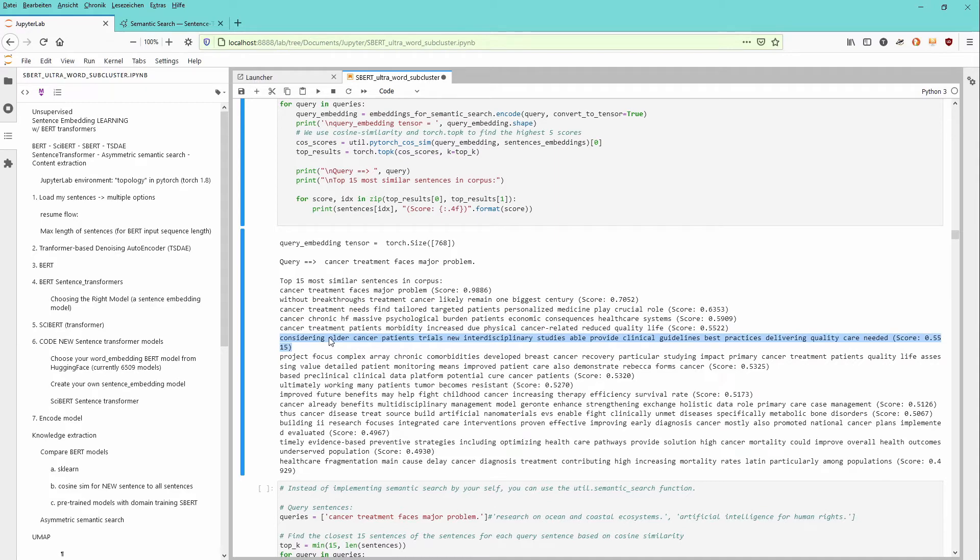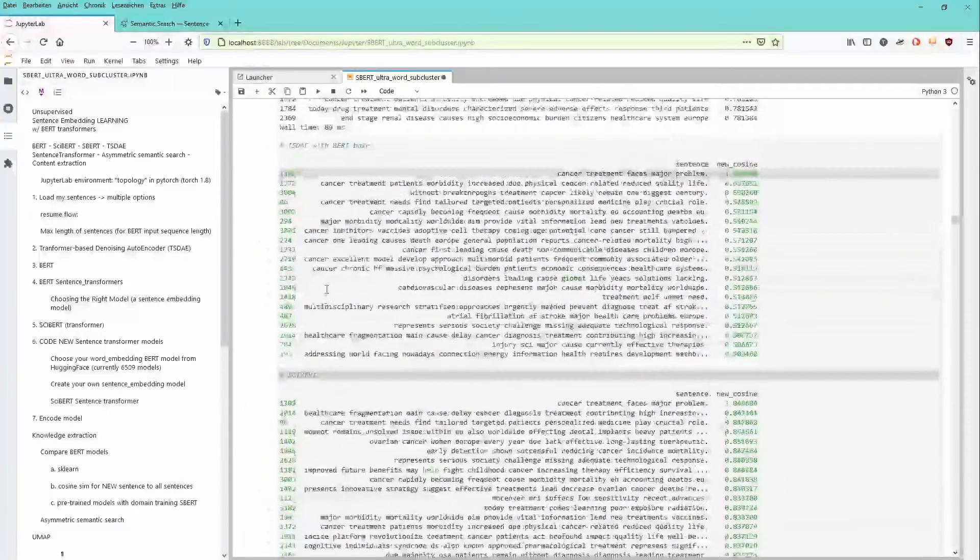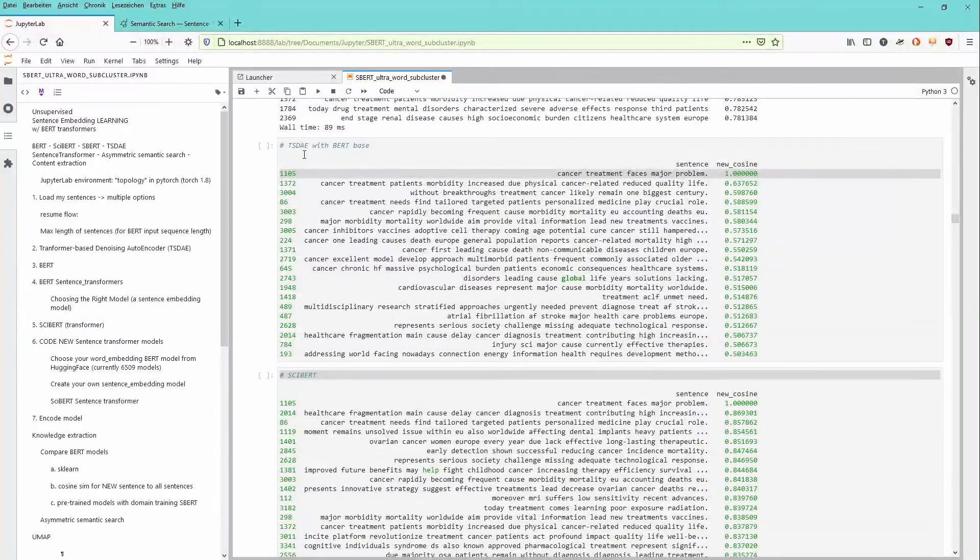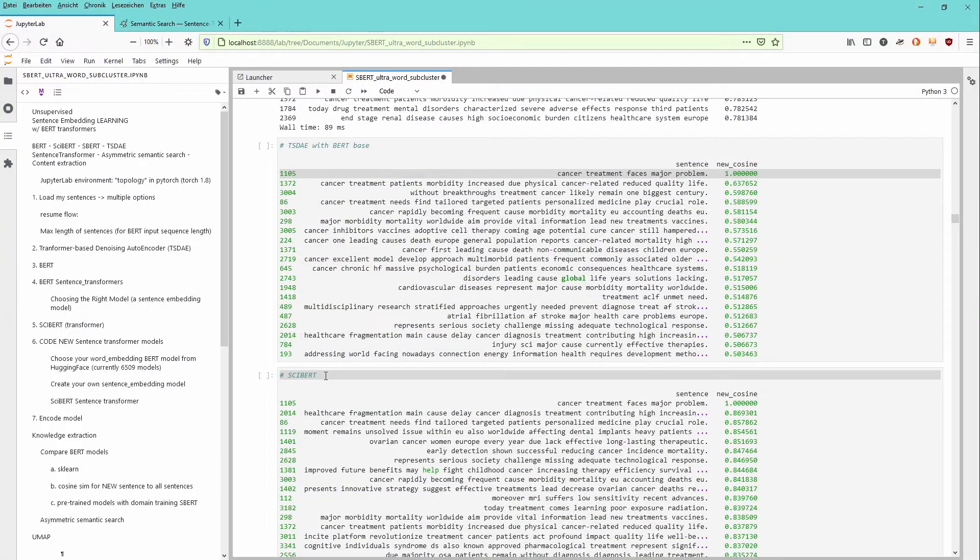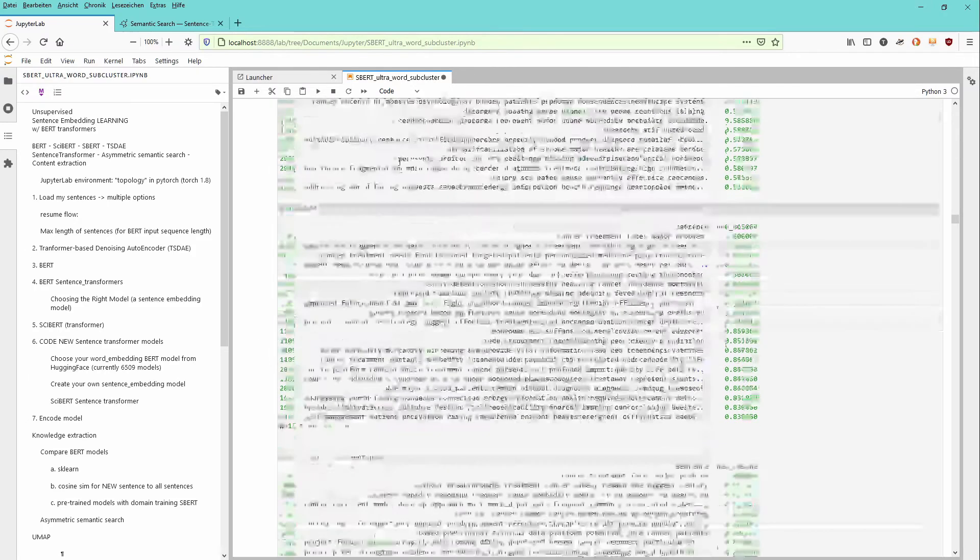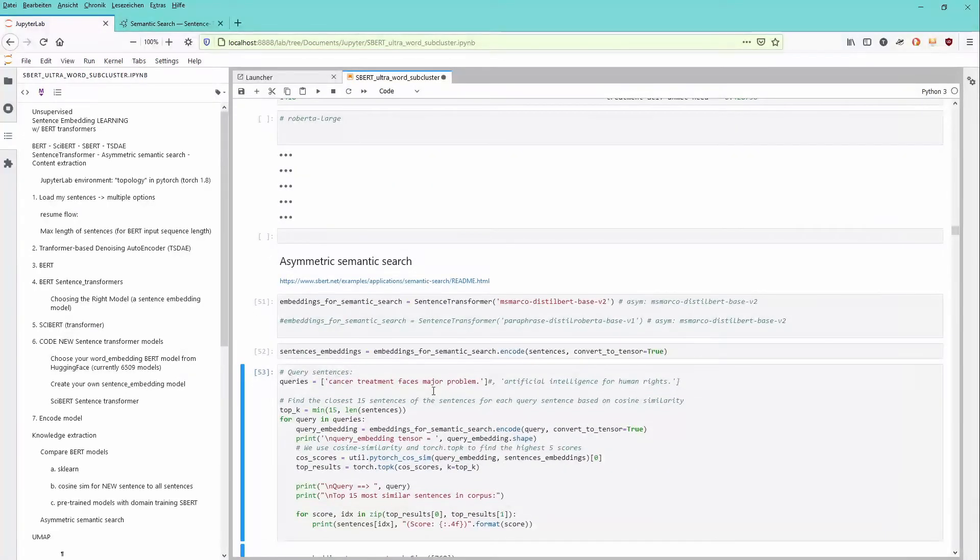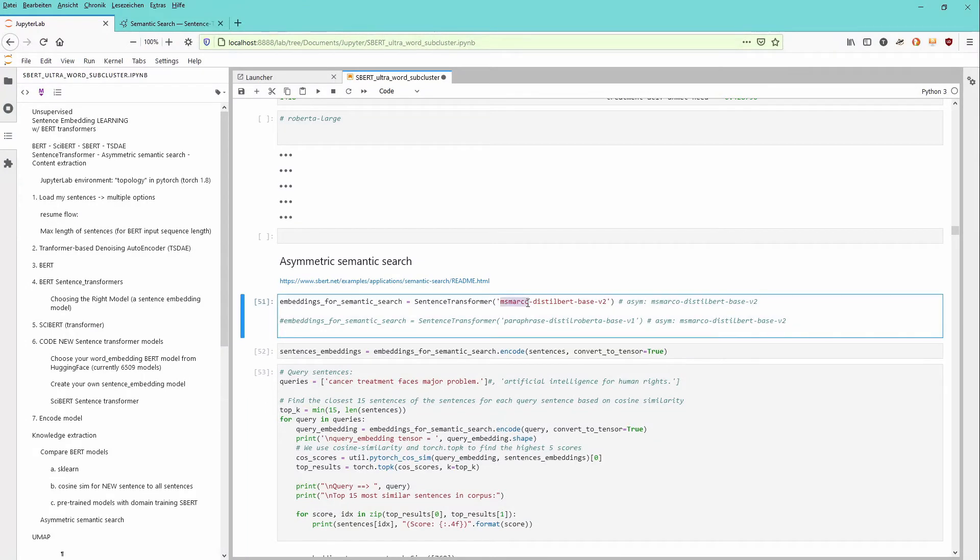As you will see, those sentences are not identical. The sentences that we found last time when we looked at the sentence BERT, the sentence embedding, and the optimized domain-specific learning of the sentence embedding. But of course, because the reason is, we have used a new pre-trained model. This MS-Marco Distilled BERT Base Version 2 is a different model that has been trained in a different way.